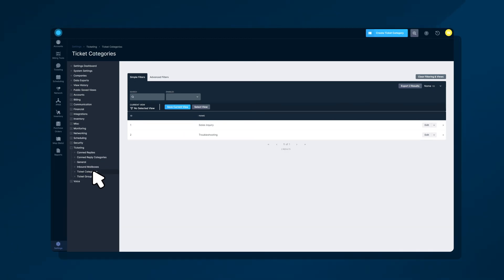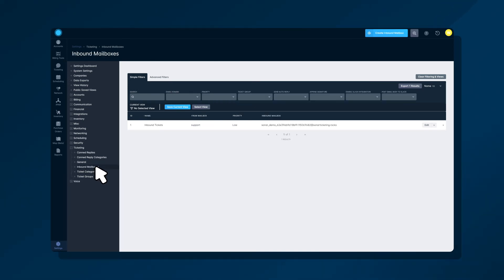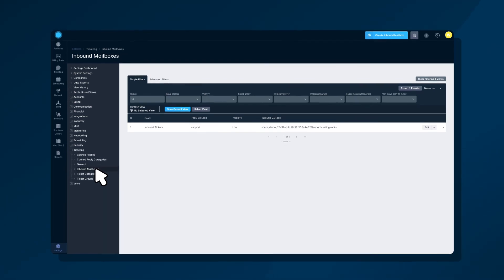Ticket categories allow you to group similar tickets together, such as sales enquiry and a troubleshooting category. Lastly, inbound mailboxes provide customers with different addresses when creating an email, and can be combined with groups and categories to automate some of your ticket filtering.